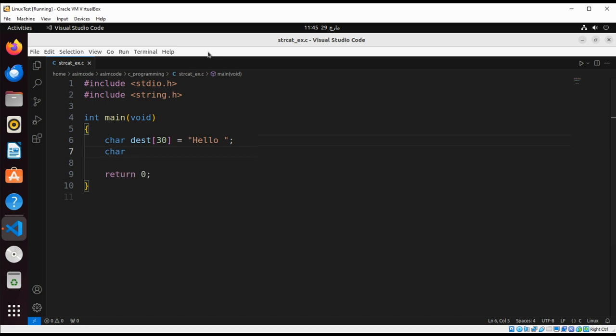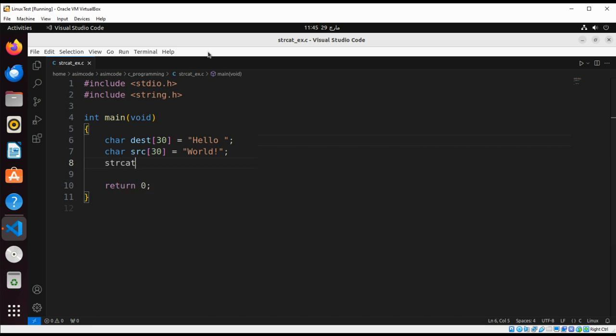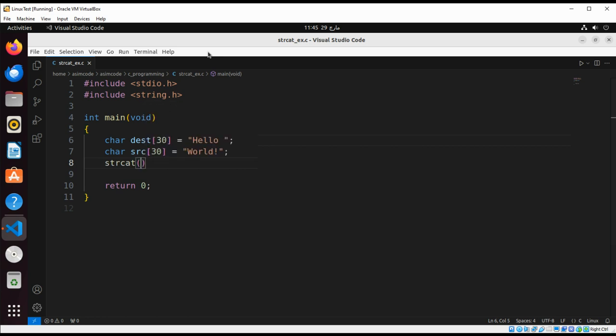And then we are going to use a string cat function and we are going to pass in the destination and then a source string.